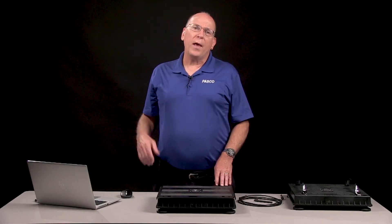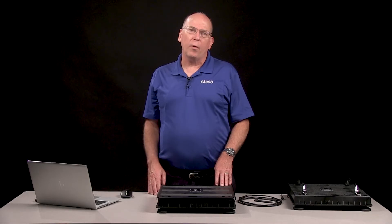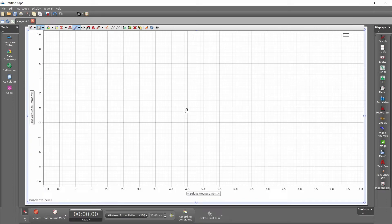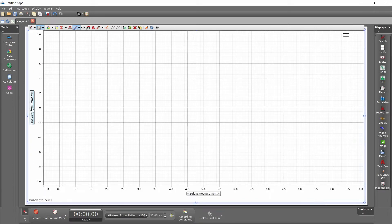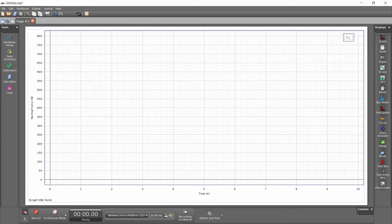Create the desired displays and set the data collection rate. I'm going to display the normal force on a graph and increase the sampling rate to 500 Hz.